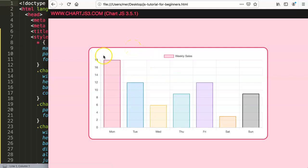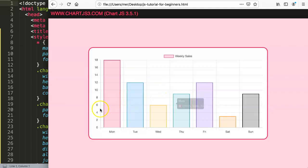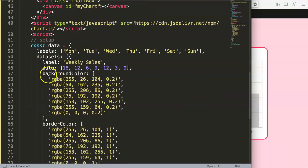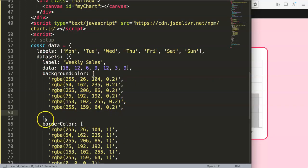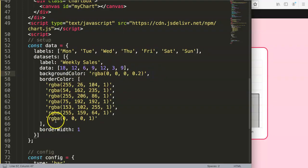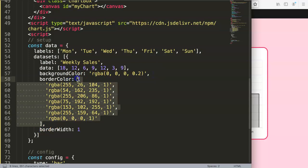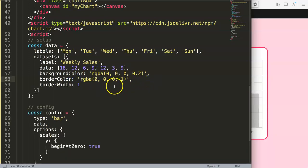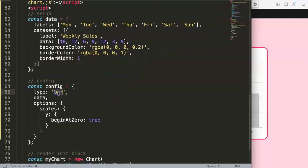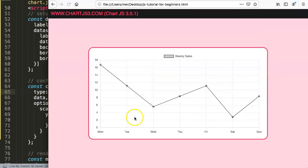Now we have the base chart. I'm going to convert it into a line chart to make it easier to read and remove all the colors. I'll grab a nice black color, cut it out, paste it in, make sure there's a comma, and set the alpha value to one so it's very solid. Save this and refresh — now we have a line chart.